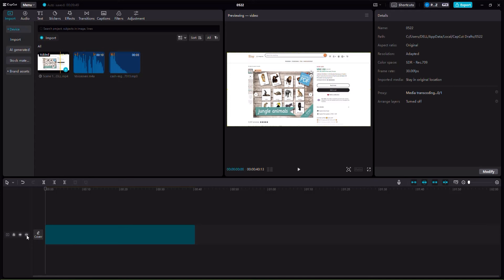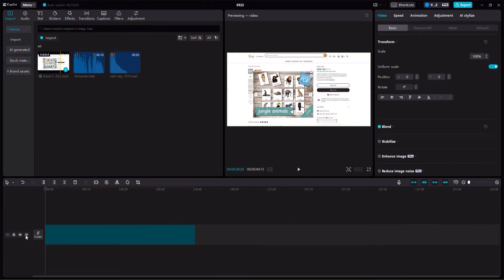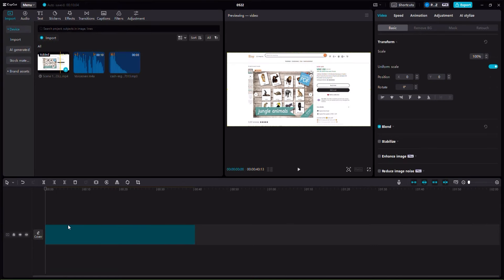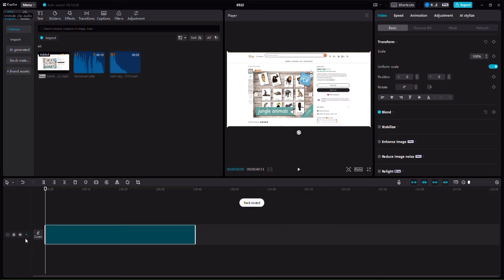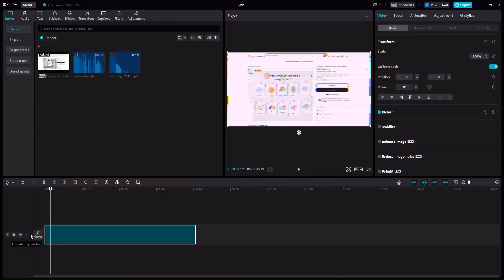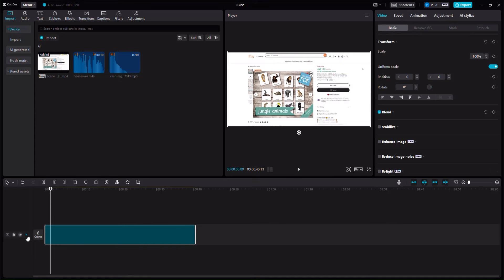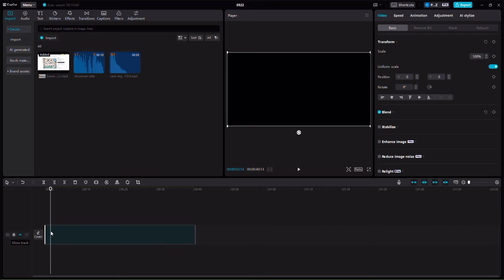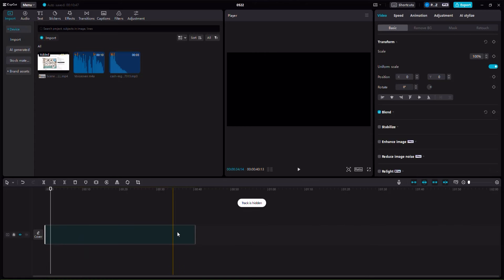At any point in time you can actually mute the video by clicking on mute. Even if it already doesn't have audio, if it has audio and you want to mute it just click mute right over there. You can unmute as well. If you don't want this to appear in the editing you can click here and this will become invisible — the track will be hidden.